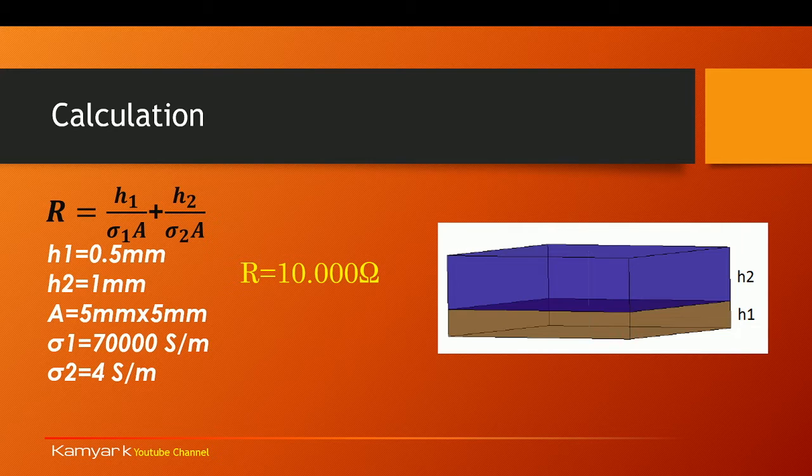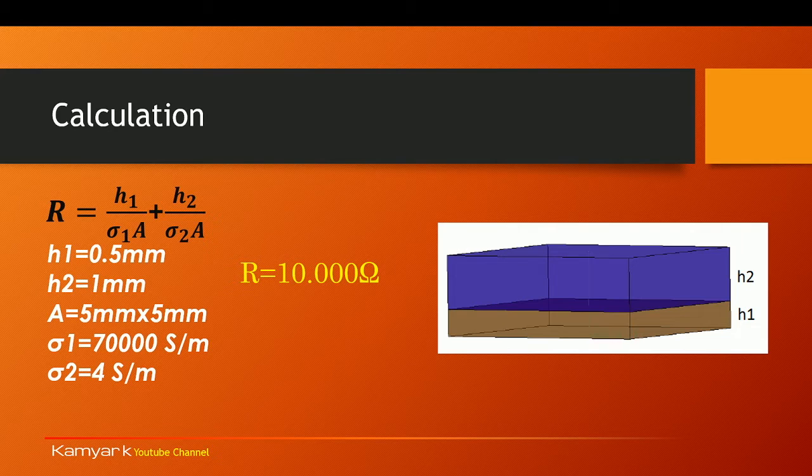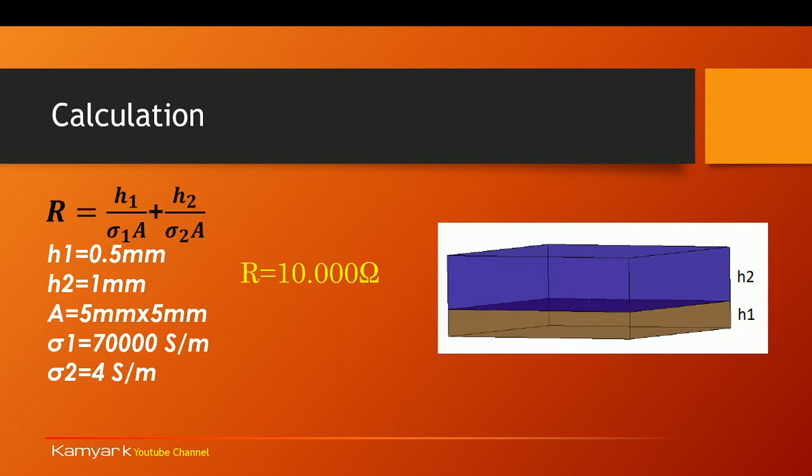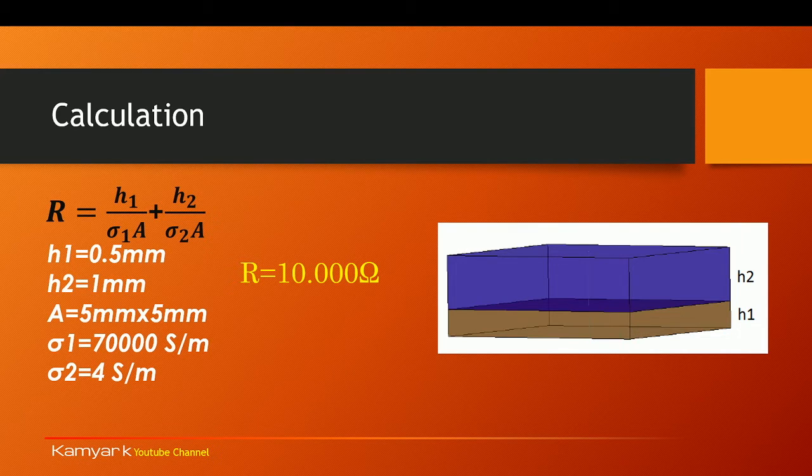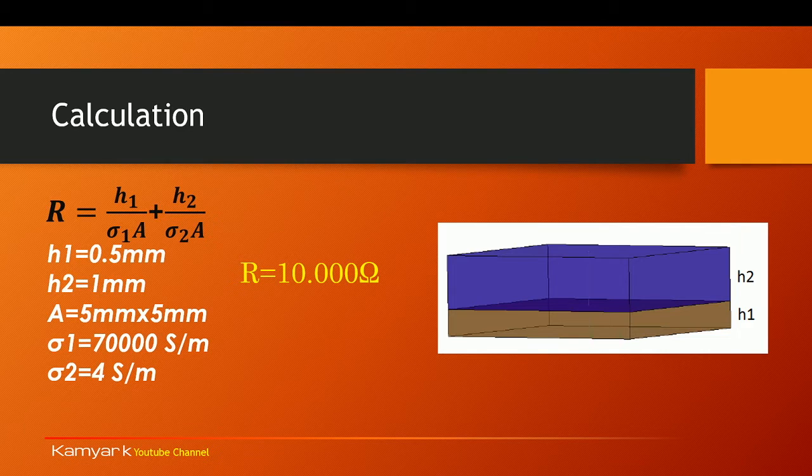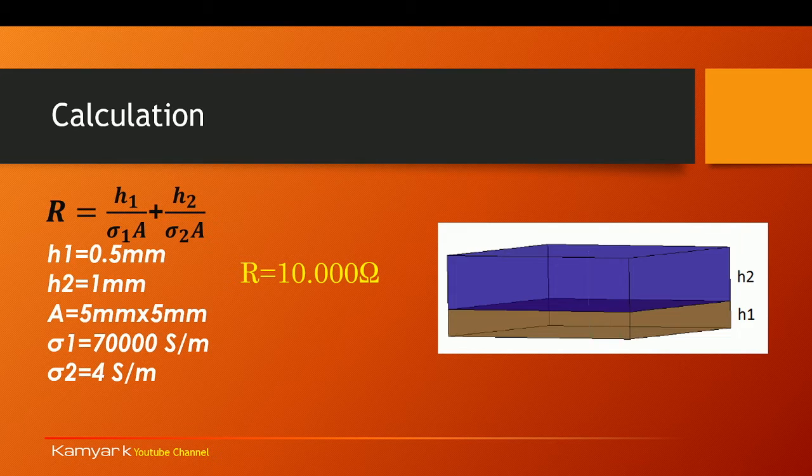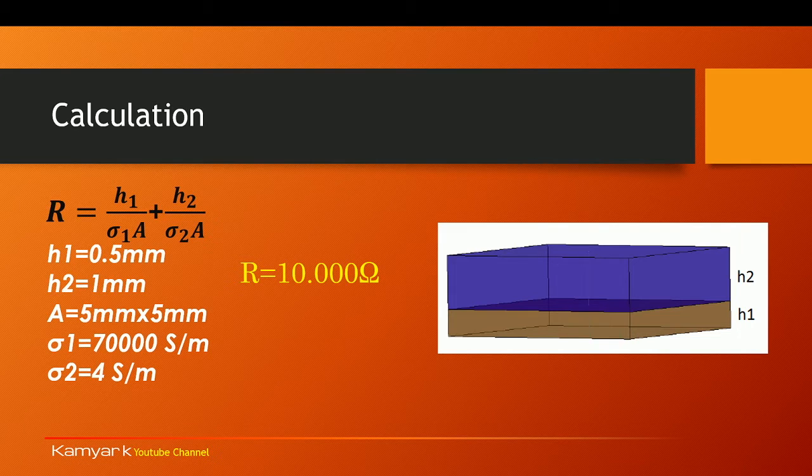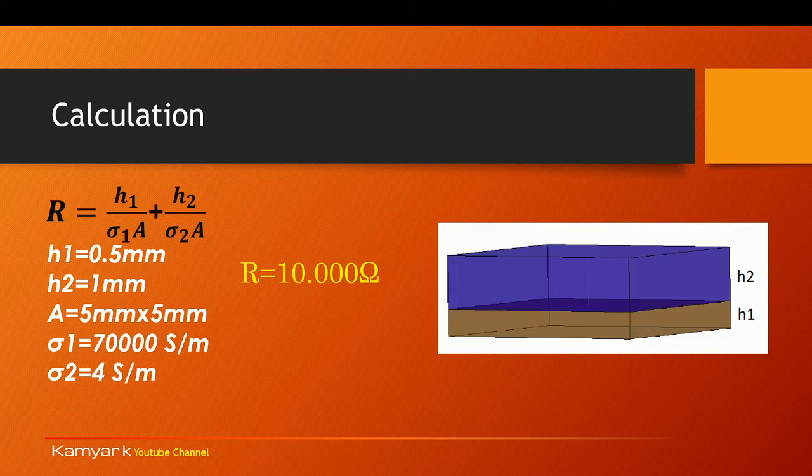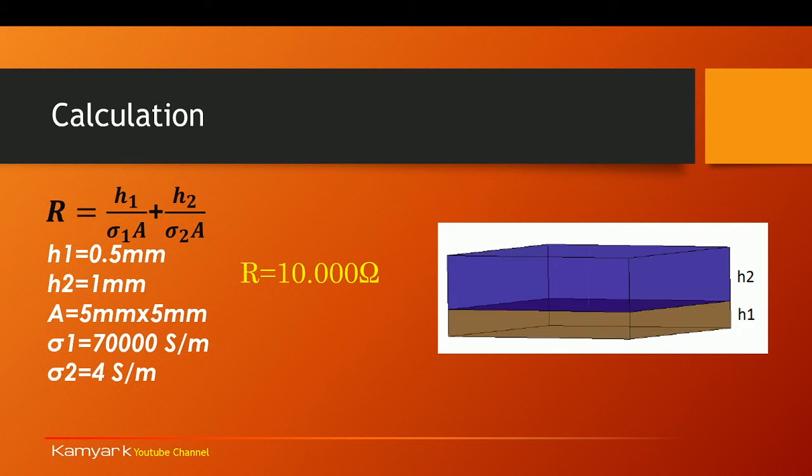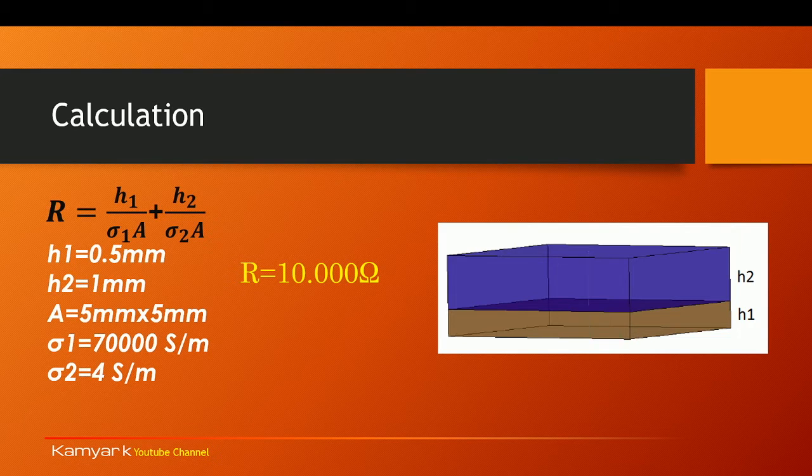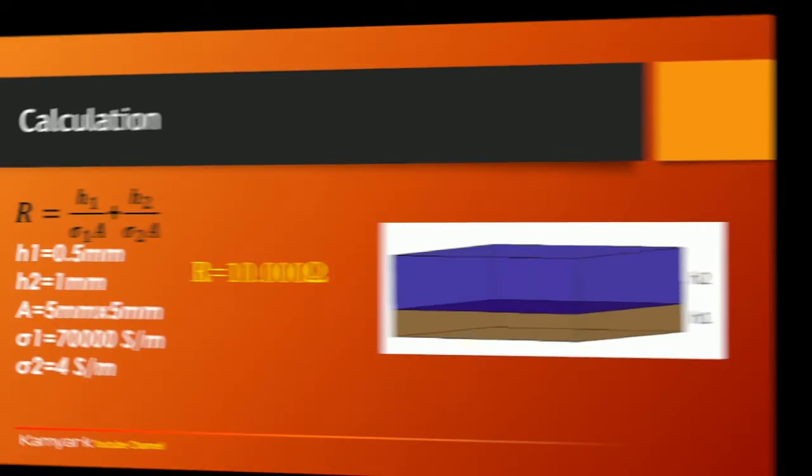Based on the simple Ohm's law you know that resistance is directly dependent to h1, higher the height bigger the resistance, divided by sigma 1, bigger the sigma lower the resistance, and of course larger the area lower the resistance. Because we have two of them in series we have plus h2 sigma 2 A. So putting all these values in we should be able to see the resistance of 10.000 Ohms. Let's see if we can get that in our simulation.